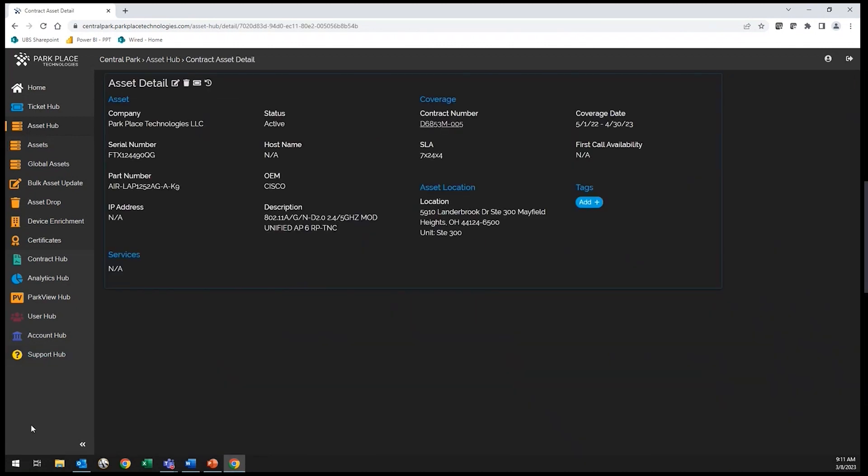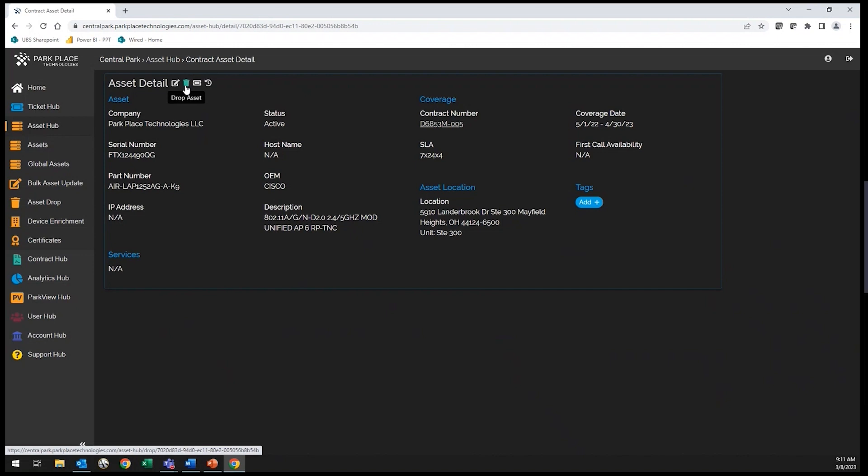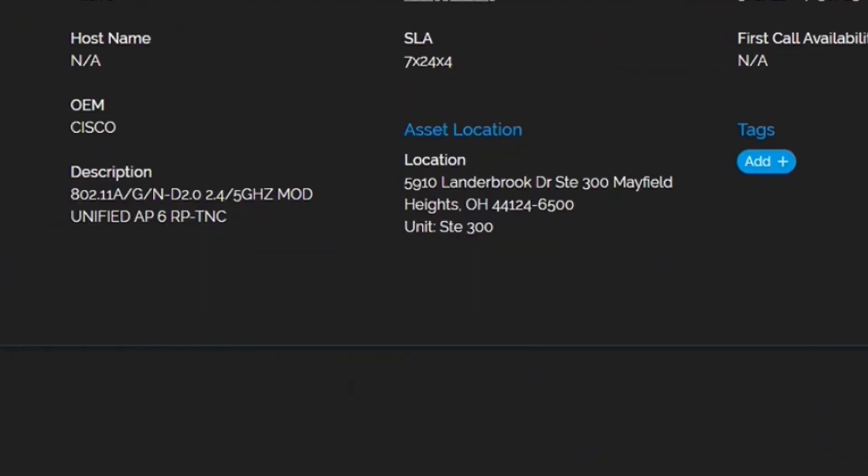Within each asset, you can view the details attached and perform any necessary updates or drops directly from Central Park. The asset hub allows you to manage your estate on your schedule. Any updates or changes will flow to our teams who will complete your request and provide you with notification upon completion.